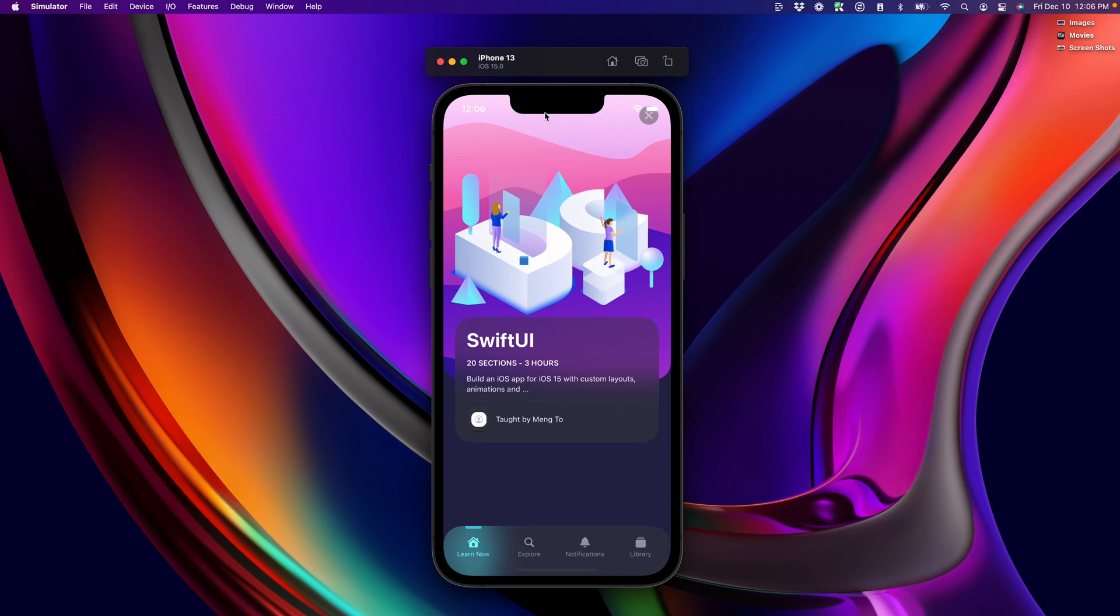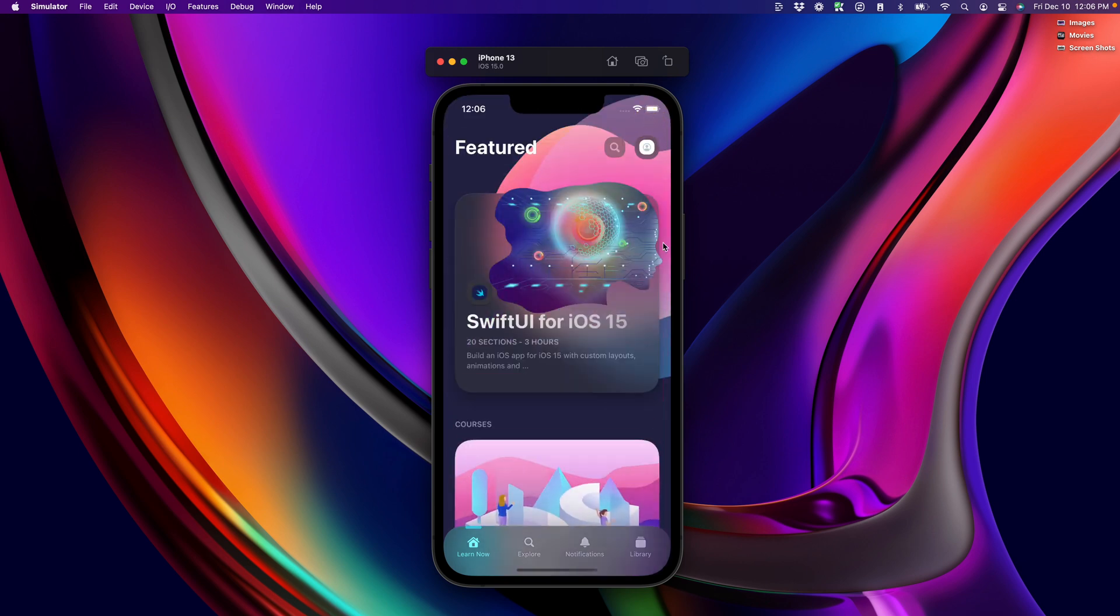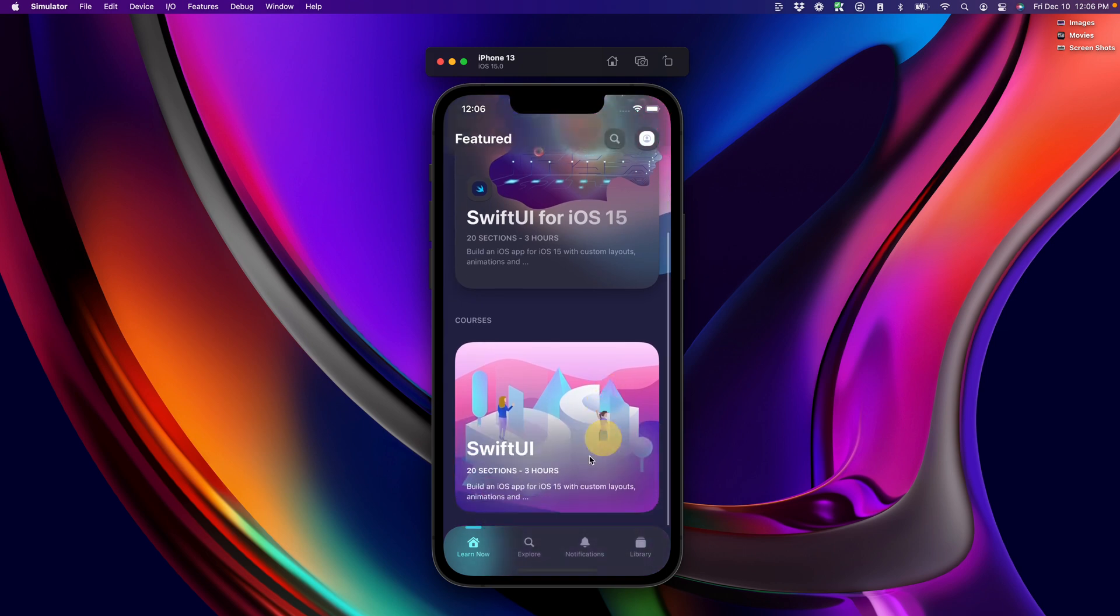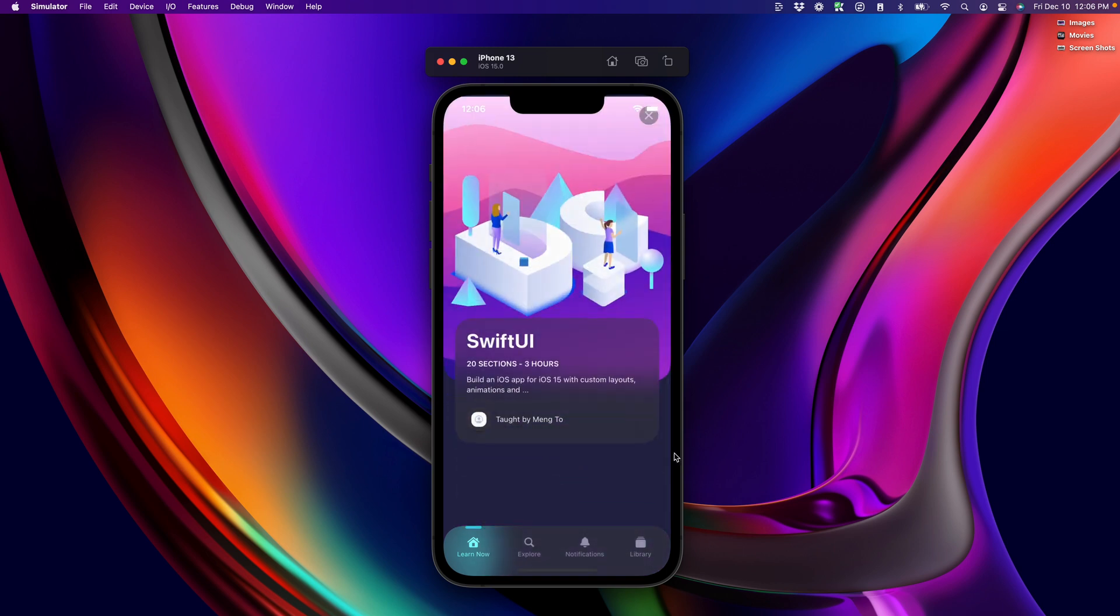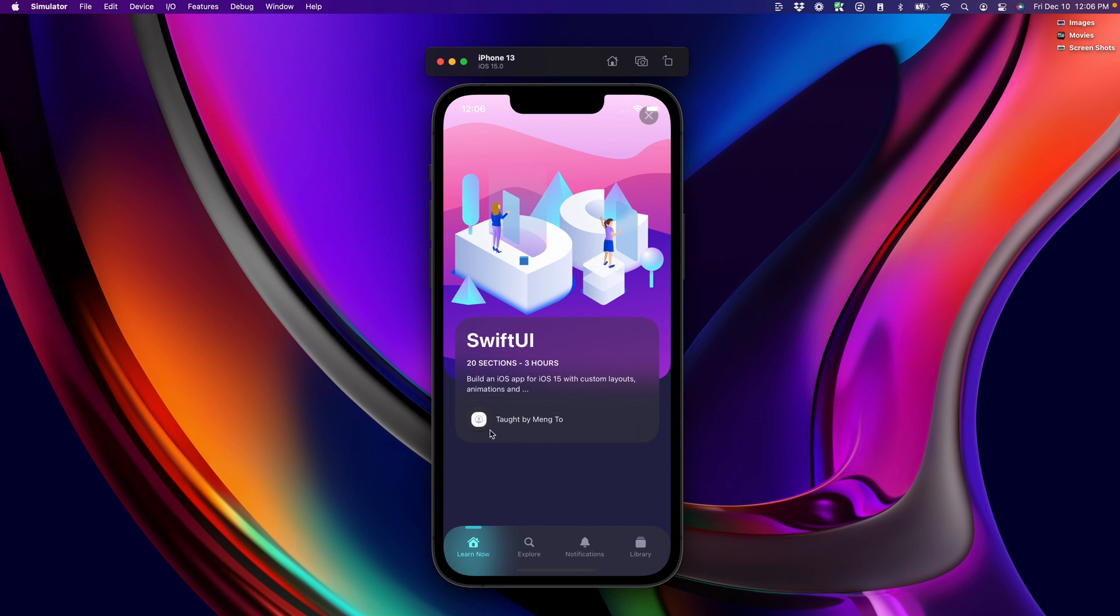Of course, we still have a bunch of issues and we can take this even further by hiding the status bar, for example, and also setting some of these transitions to have a delay. So for example, if we have a new item that is not part of match geometry, then we can set it to appear after a delay. We're going to learn all of those things in the next session. I'll see you then.